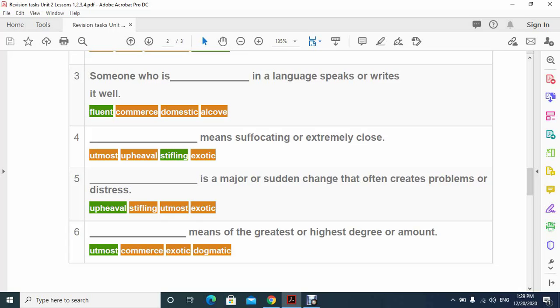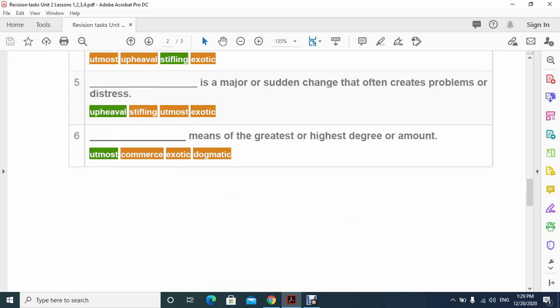Number four: stifling means suffocating or extremely close. Number five: upheaval is a major or sudden change that often creates problems or distress. Number six: utmost means of the greatest or highest degree or amount.